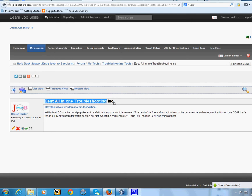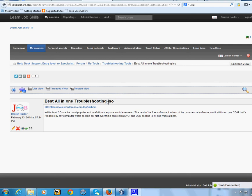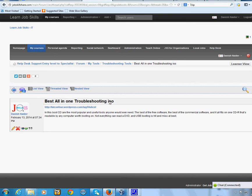Another scenario: a computer is on the domain, and if it's been offline for a long time, the domain trust relationship between the client and the domain breaks. You'll get an error saying it can't connect to the domain, so your domain administrator account won't work and the user can't log in. You'd need the local administrator account to get back in and rejoin the domain — but if that local admin account is disabled, you'll need something like this to get into the machine.